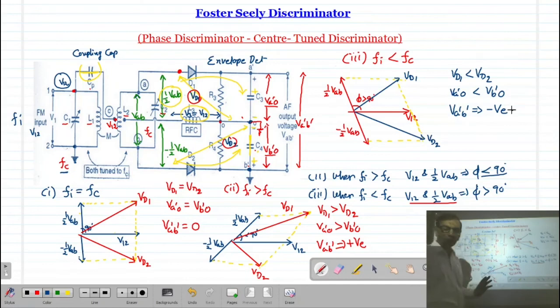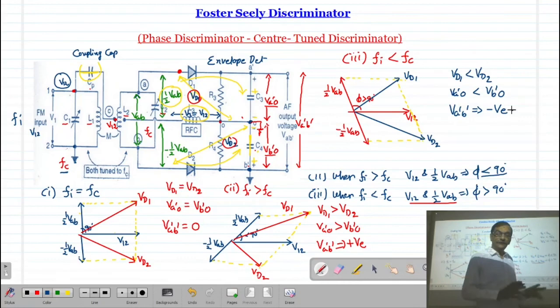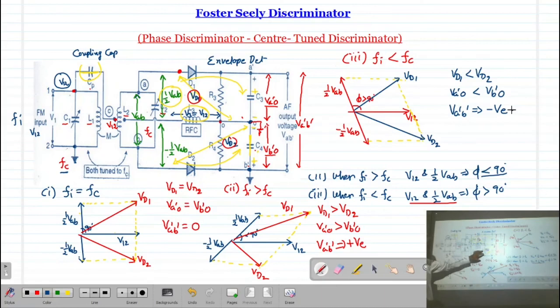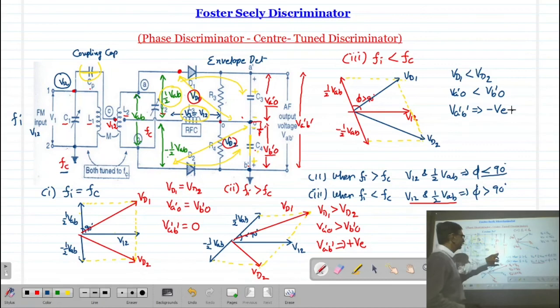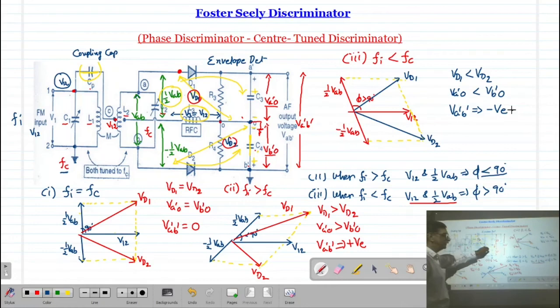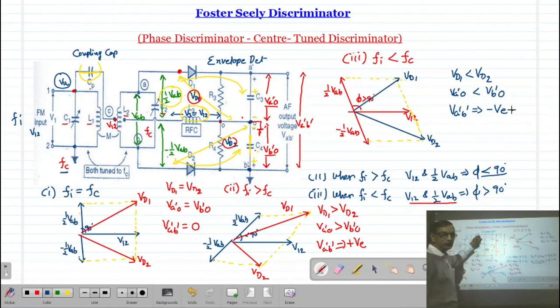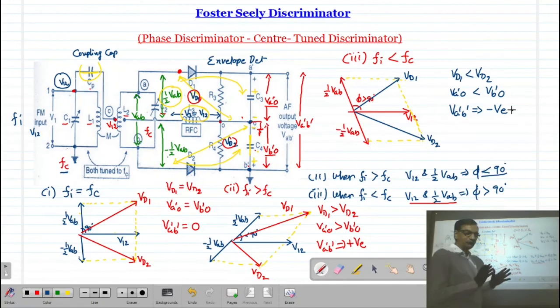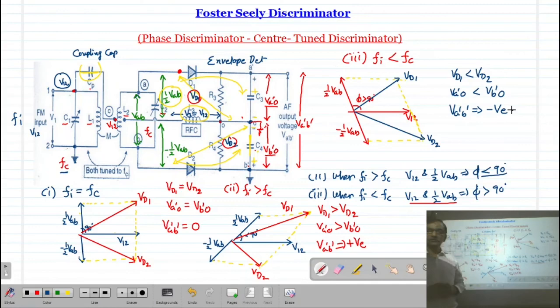In summary: as the frequency changes in the primary, the phase difference between primary and secondary voltage changes, and the resultant voltage given to diodes D1 and D2 changes, producing output voltages Va'o and Vb'o. When input frequency is greater than carrier frequency, VD1 > VD2 and output is positive. When input frequency is less than carrier frequency, VD1 < VD2 and output is negative.